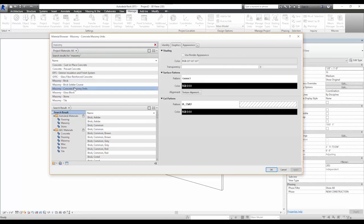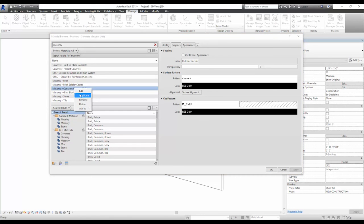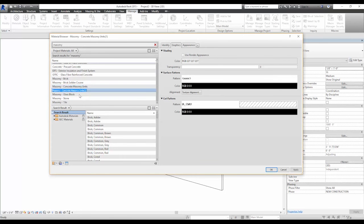If you go to the Manage tab, Materials, and search Masonry, right-click, duplicate the masonry material, and rename it to 8-inch by 16-inch CMU.